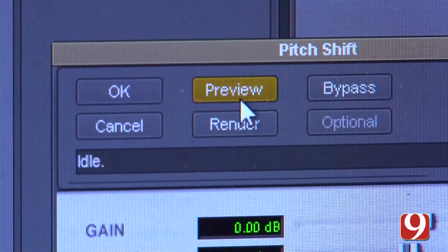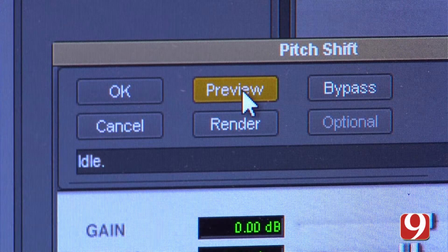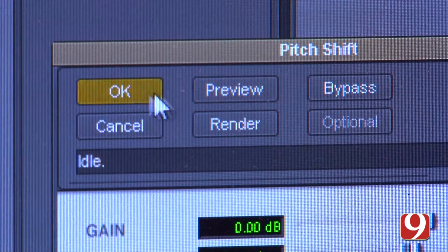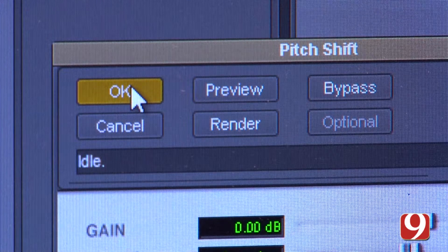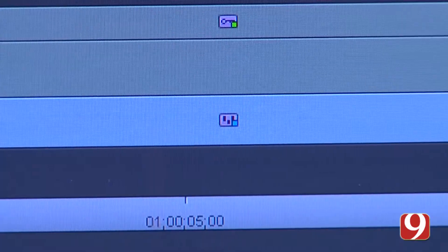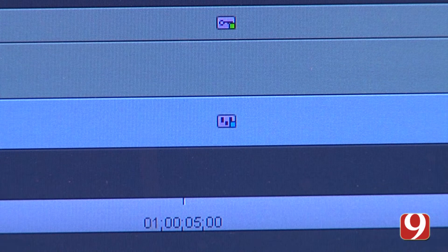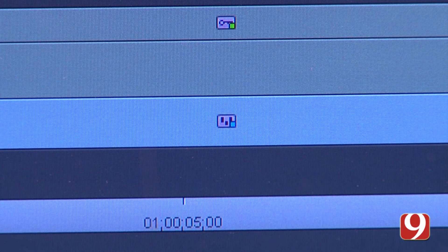Once you've done that, you can select Preview to actually listen to what it would sound like and then make changes accordingly. Or you can simply select OK. You'll see the Audio Suite icon on your audio track.